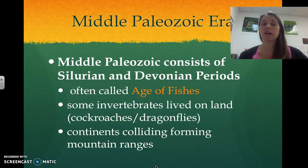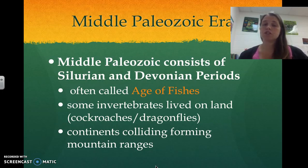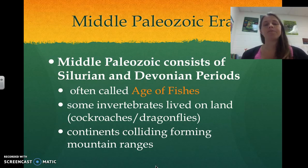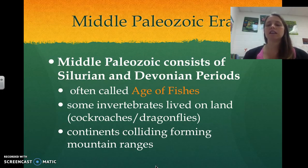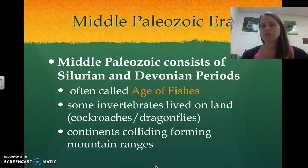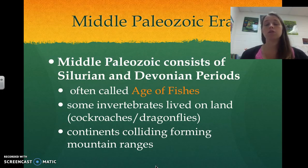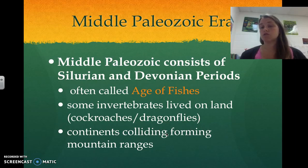Moving into the middle Paleozoic Era — the Silurian and Devonian periods — this is the age of the fishes. Fish did not go extinct during the extinction event and now became the rulers of the shallow inland seas. Some invertebrates lived on land, such as cockroaches and dragonflies. Continents began colliding and forming mountain ranges, since they all move around. Two or several continents would crash into each other, forming large mountain ranges which forced land out of those shallow seas, which is why we ended up getting some life on land.